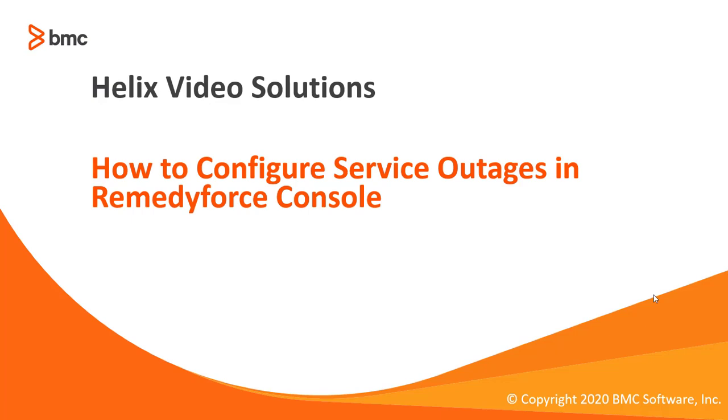Welcome to RemedyForce video tutorial. In this video we'll show you how to configure service outages in RemedyForce console. Let's quickly move to the demo section.